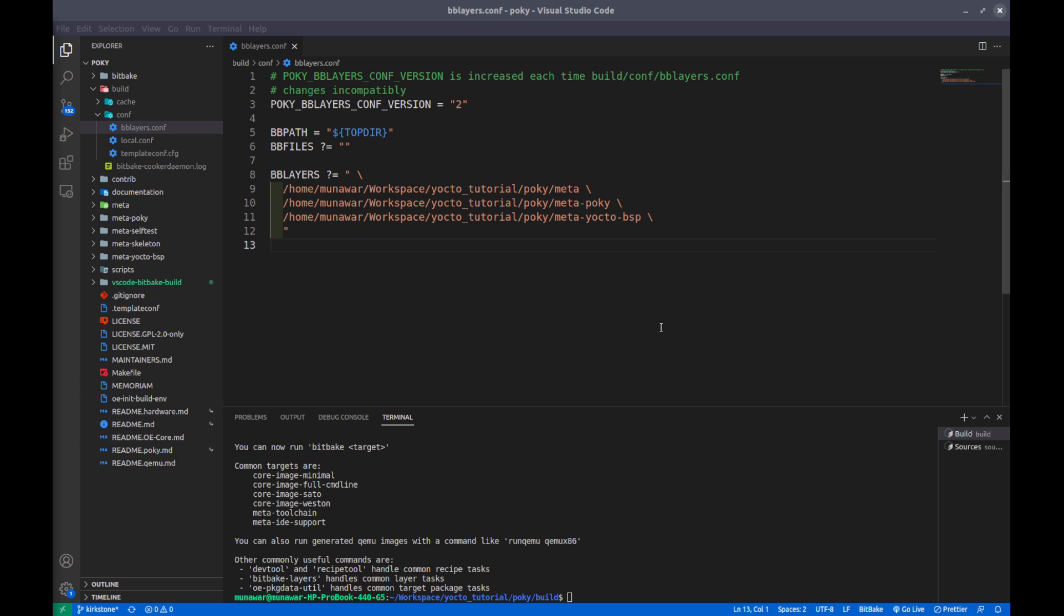What is the bblayers.conf file? It is also another configuration file like local.conf, but in local.conf we describe other parameters. In bblayers.conf file we declare or we tell our build system where are our layers. So what are layers?